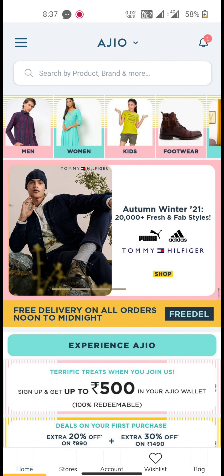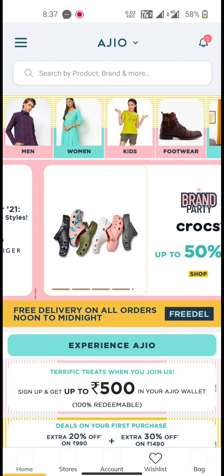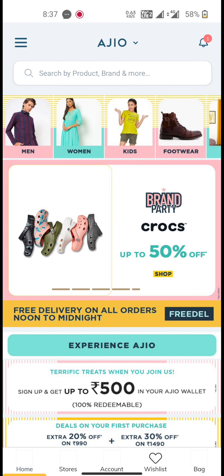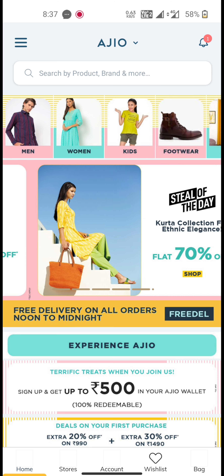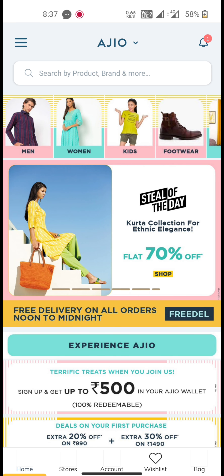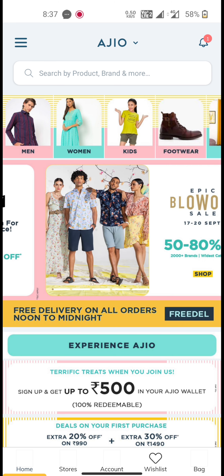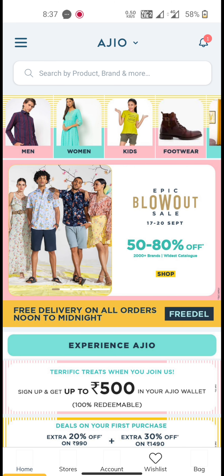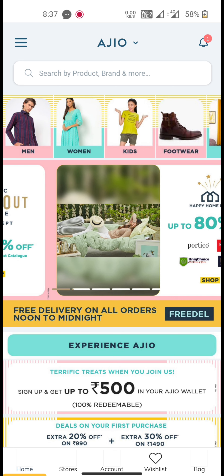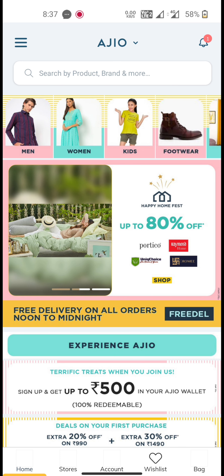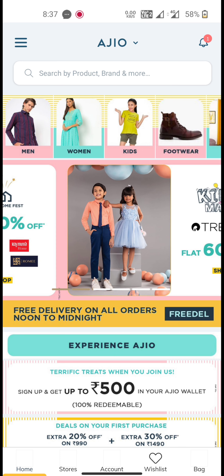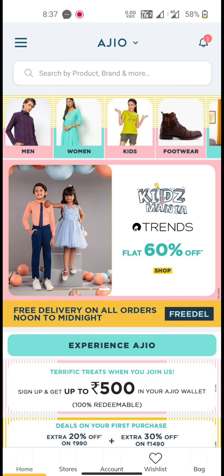Hi guys! Welcome back to our YouTube channel. We will be here for a new video. In our video, we are going to share a new coupon code for our channel. We will get $600 for the offering.